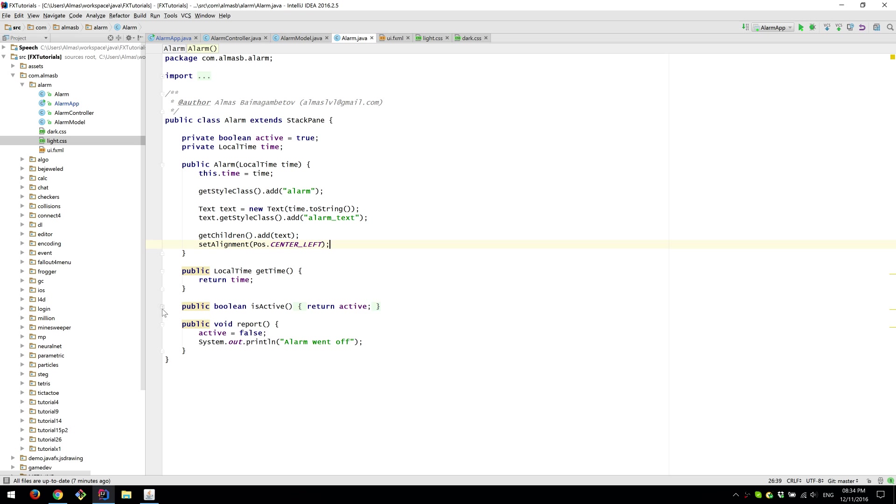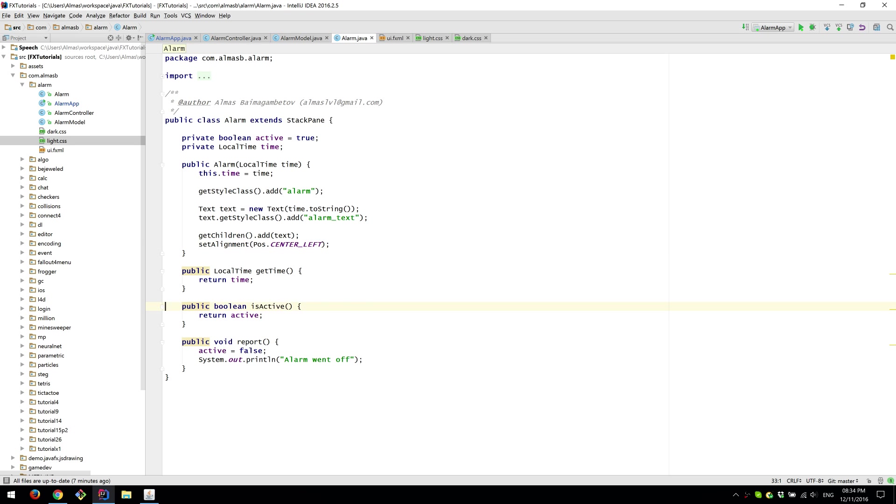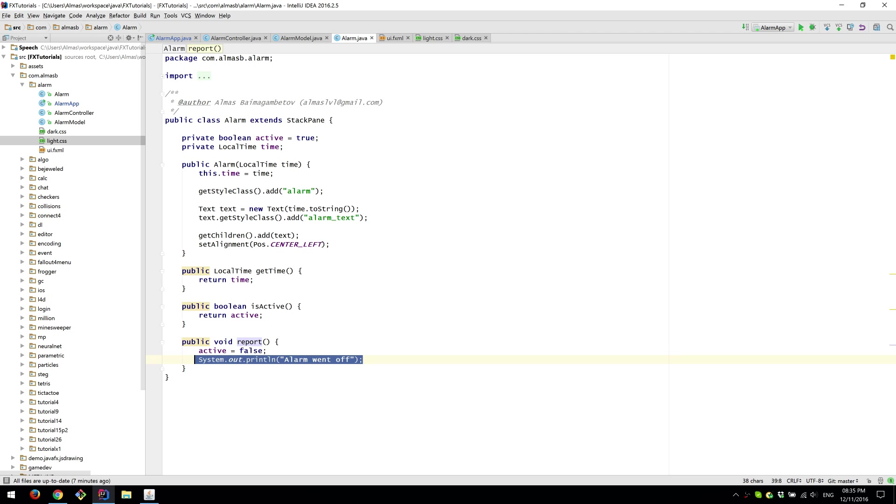Have a few accessors here which is get time is active. Just for checking. And finally we have report method which triggers the alarm. And that's the thing it does.